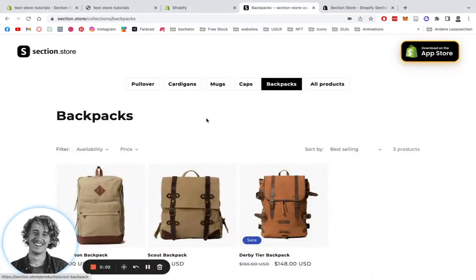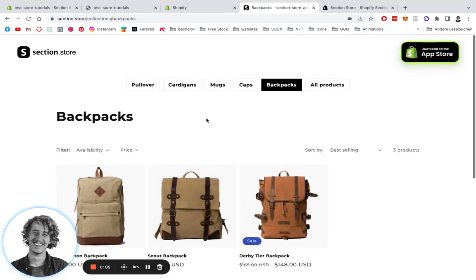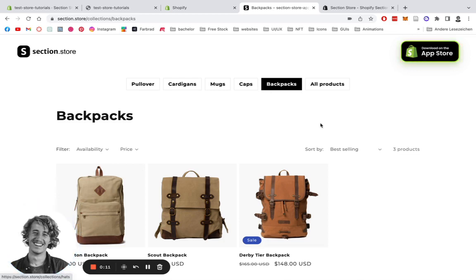What's up guys, Maritz here from Section Store. Today I'm going to be showing you how you can install this top navigation for your collection or catalog page on your Shopify store. It's going to be done in a few easy steps.